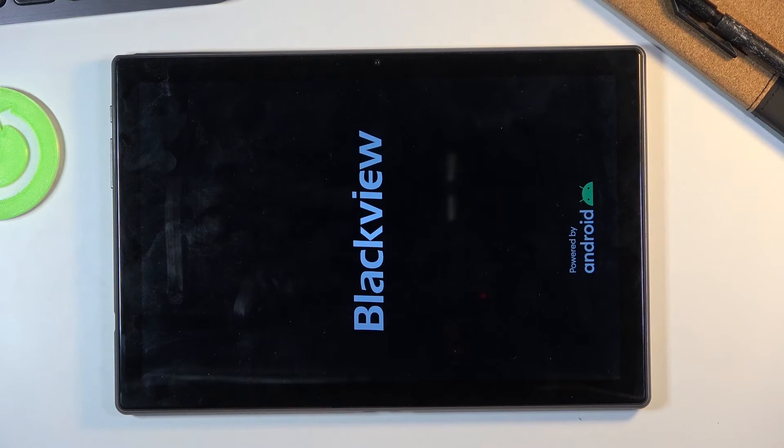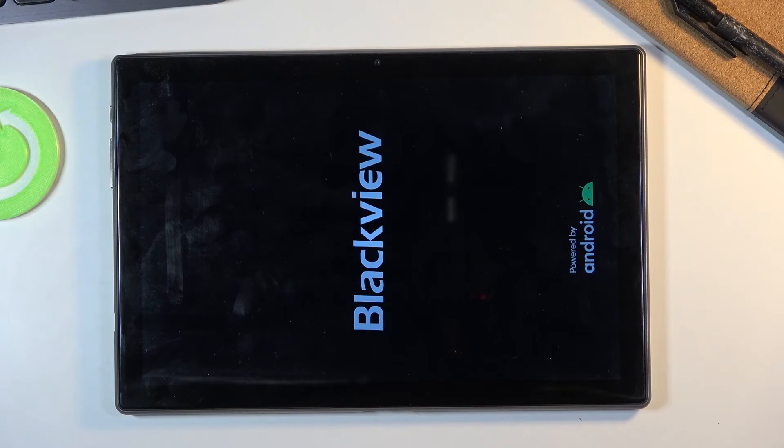to turn back on but once it's finished we should be greeted with the Android setup screen so I'll be back once that is visible.